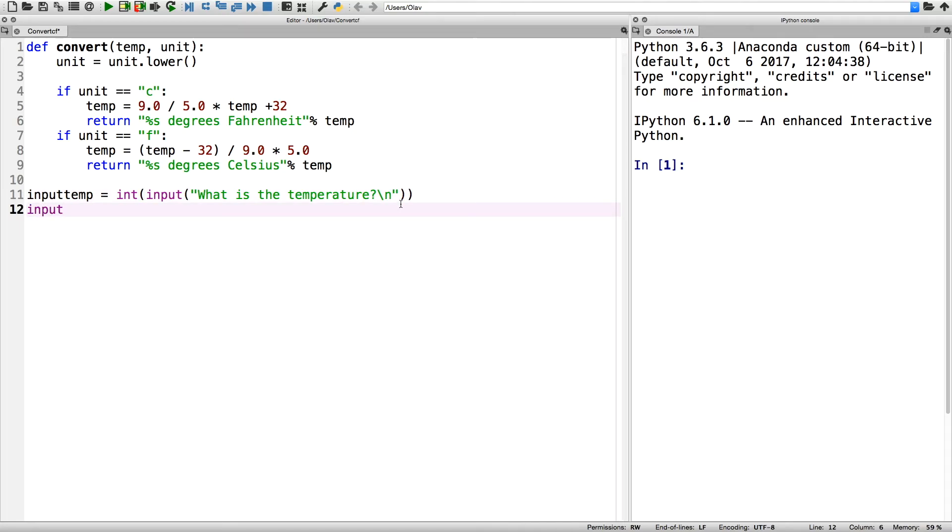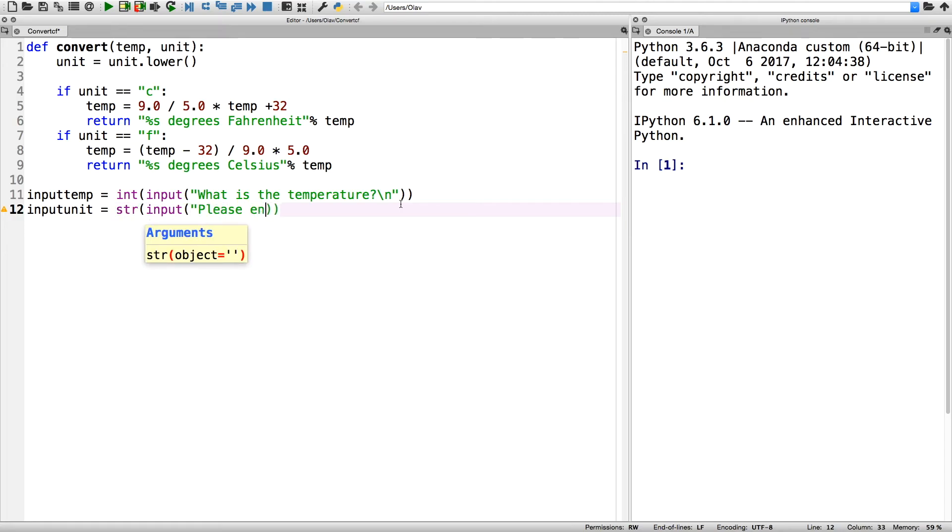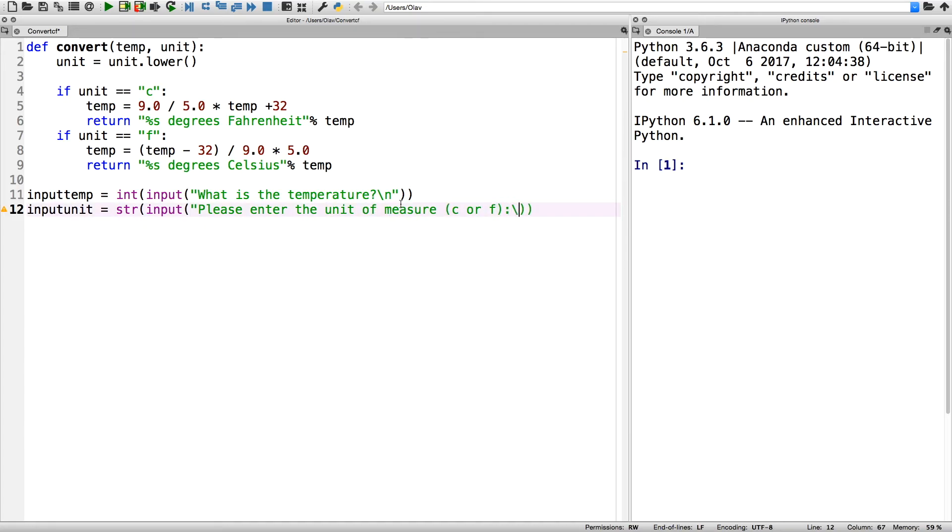So let's write 'What is the temperature?' in an int function, and then in the second question it will be a string input: 'Please enter unit of measure,' which is either C or F.